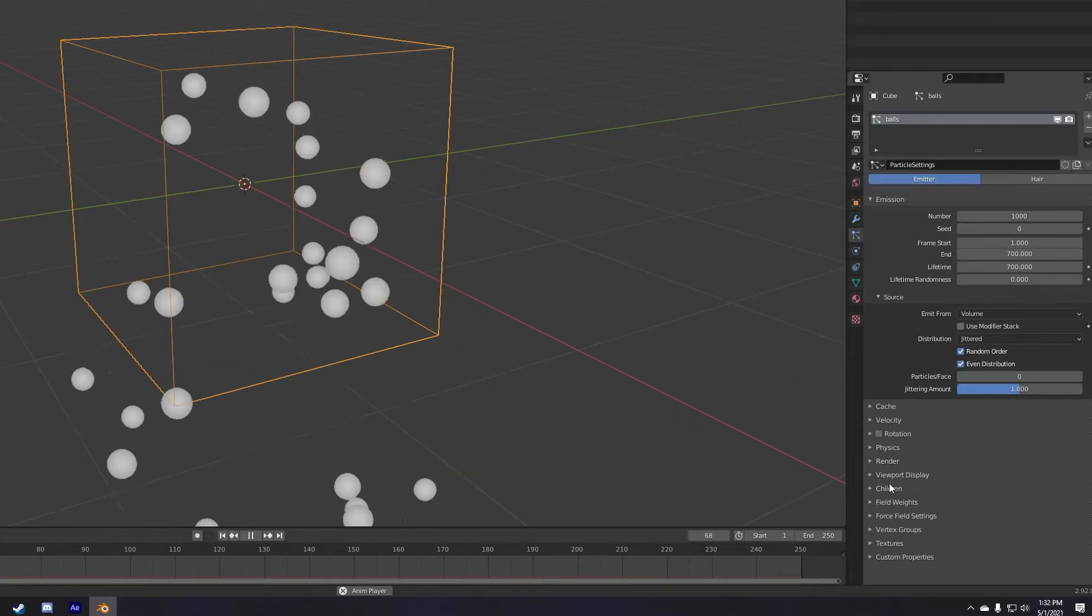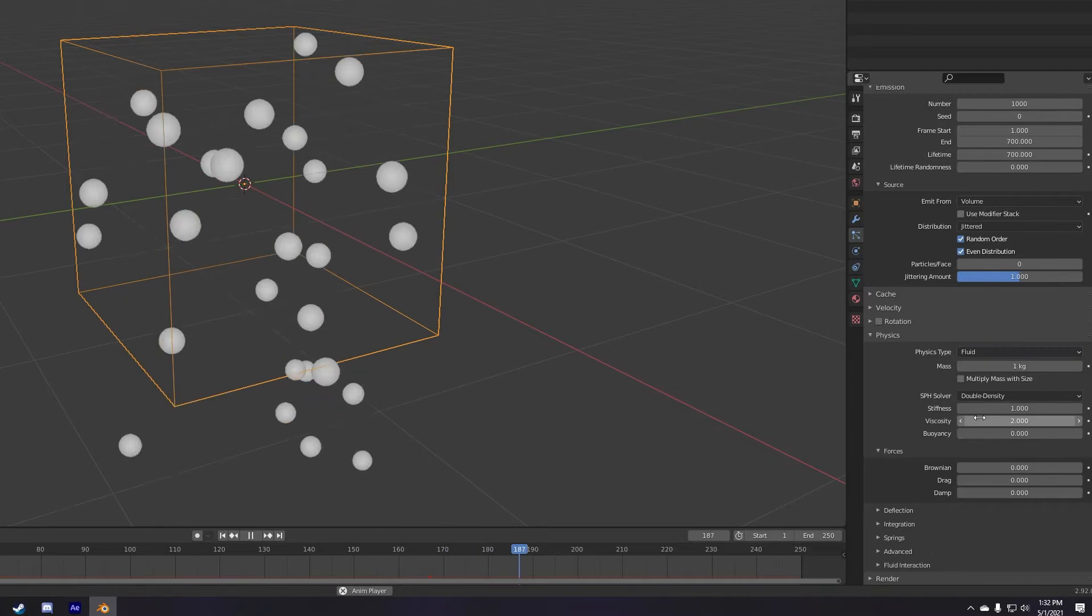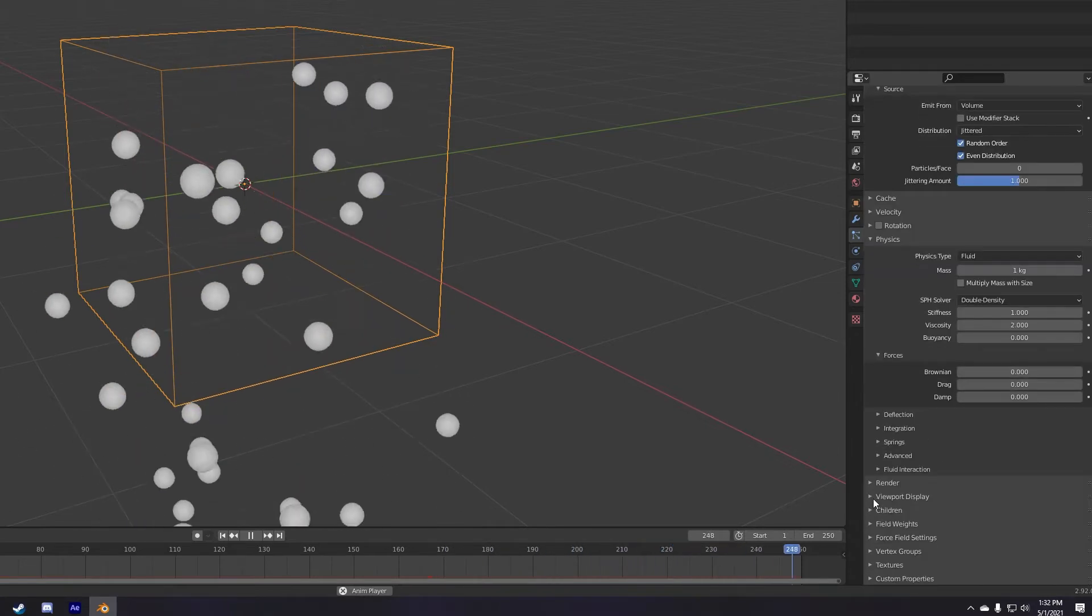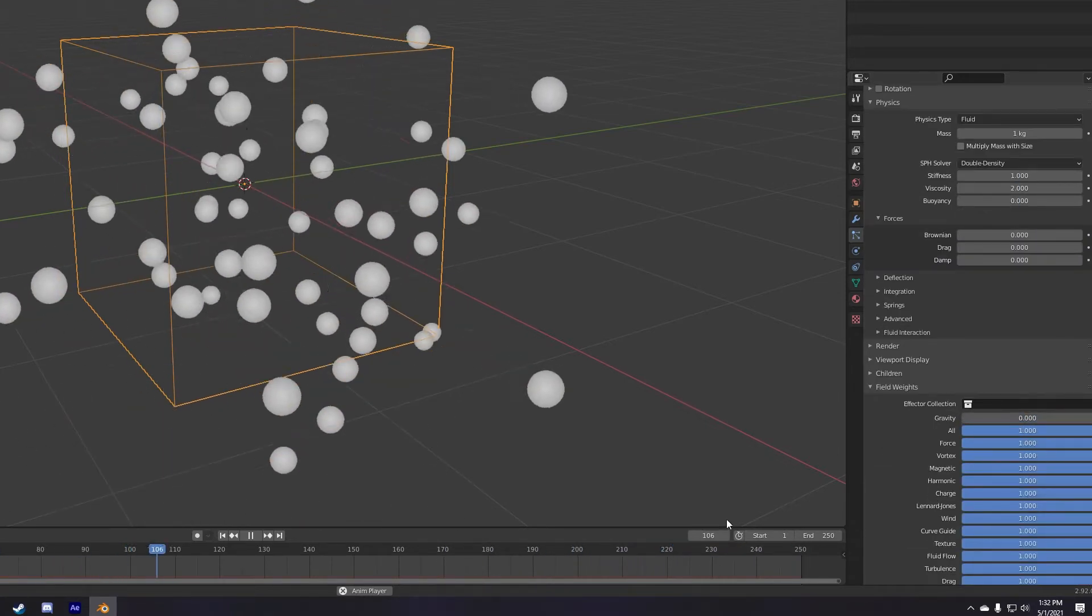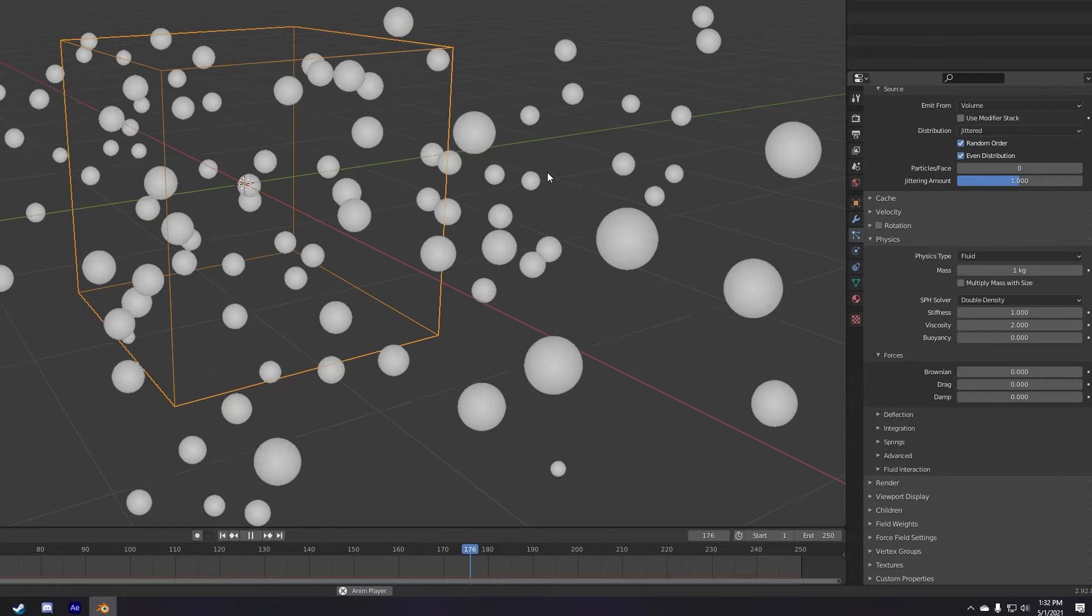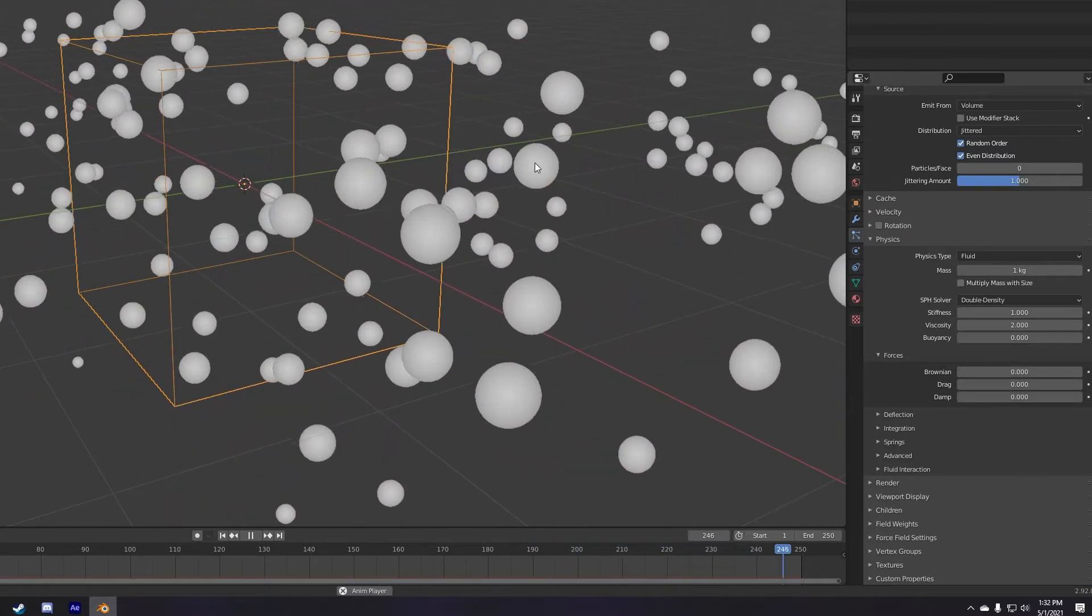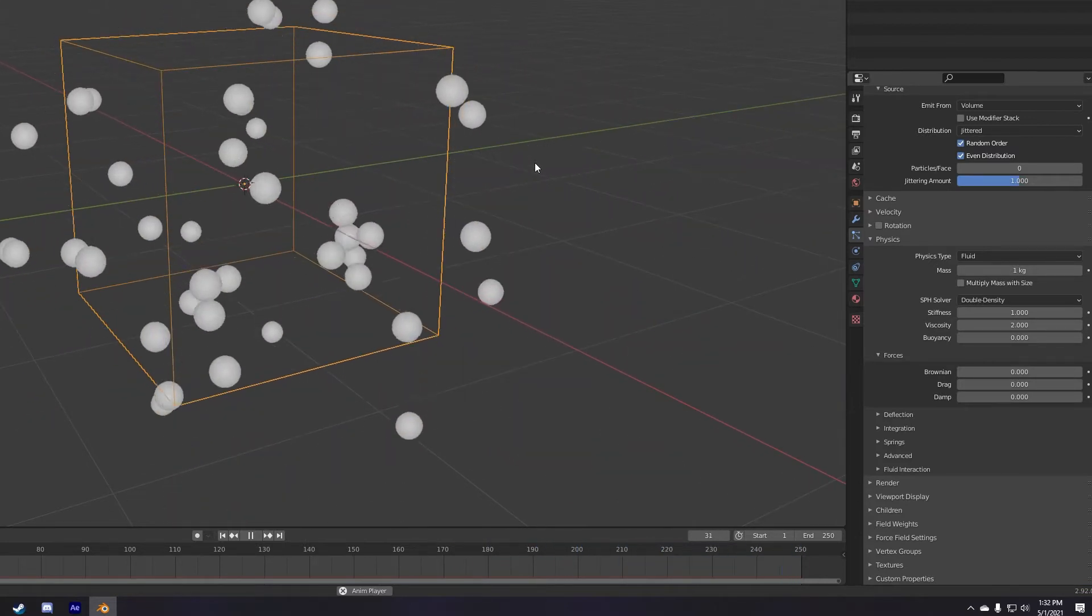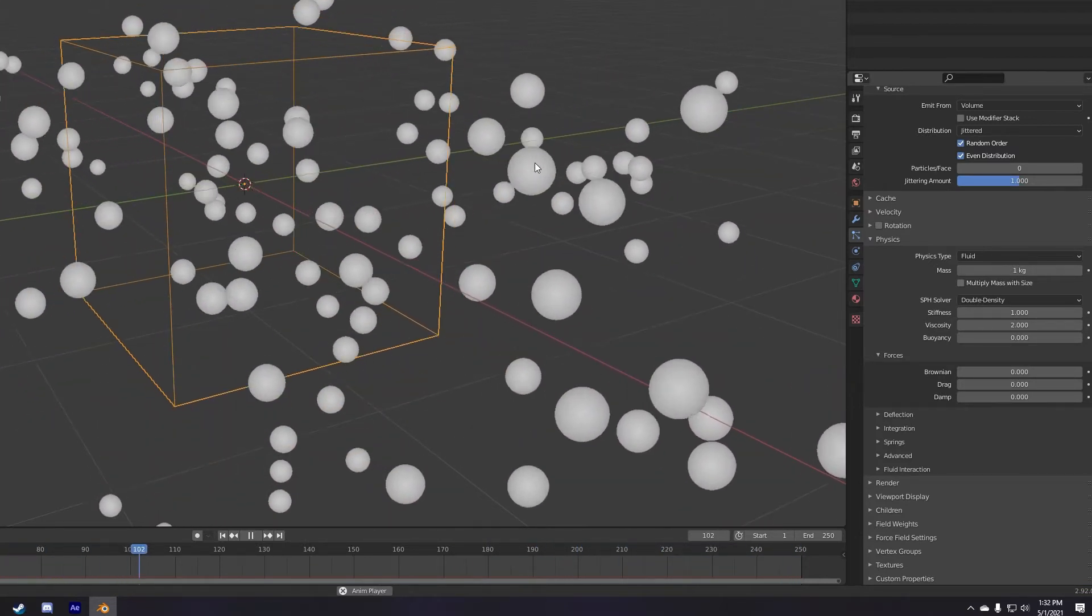Next, go down to the physics and set the type to fluid, and then go down to field weights and turn the gravity all the way down to zero. This way the particles will behave like a fluid, and they won't be affected by gravity, so they will float nice and slowly through our scene, like this.